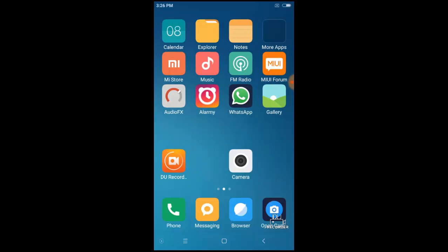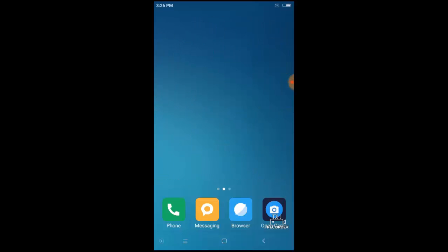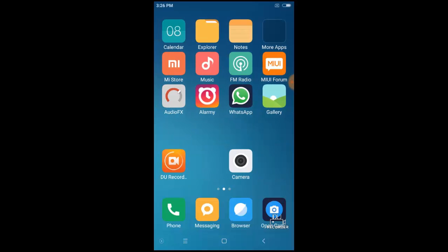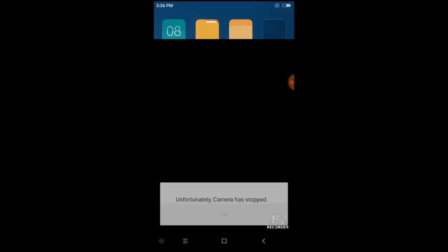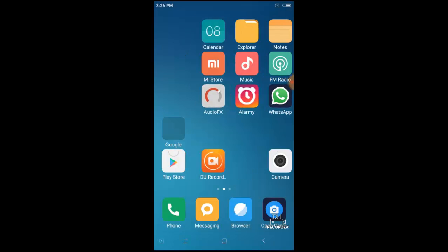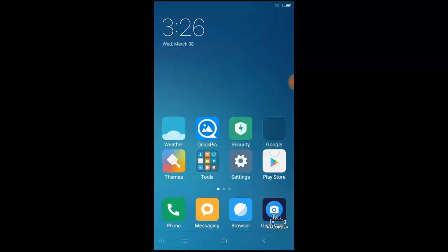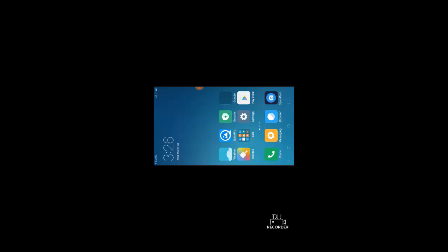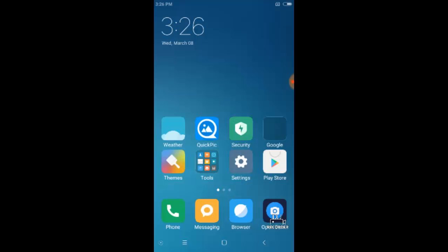This is a cool feature, but in MIUI 8 the camera doesn't work. This shows that camera has stopped. But you can use another software of a camera, like I use the Open Camera app.